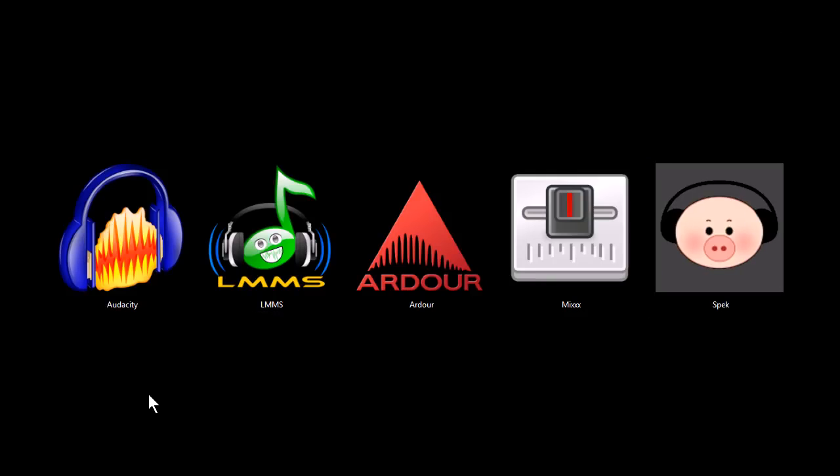Well, those are the programs I wanted to share with you today. I appreciate your time in watching this video. Check out my other ones where I've got another video on music composition, like for composing sheet music. You might be interested in that. Check out my other videos and have a great day. Bye.